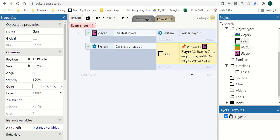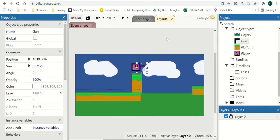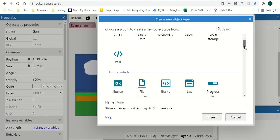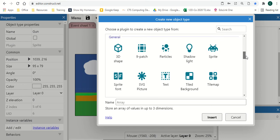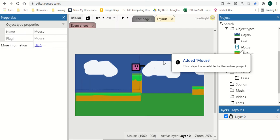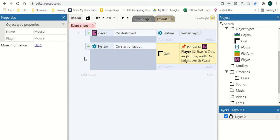Now we need to get it to follow the mouse. Right click, insert a new object and look for the option Mouse. This means we now have access to extra functions all based around the mouse. That's our first step, so now we can go back to our event sheet.